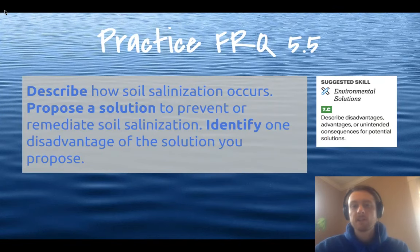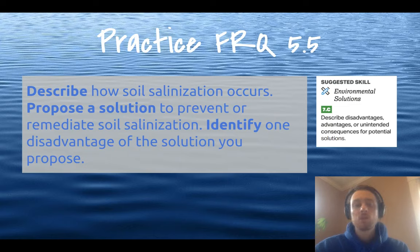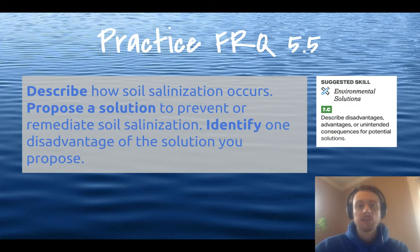Our suggested science skill for practice FRQ 5.5 today is to describe disadvantages, advantages, or unintended consequences with potential solutions. I want you to describe how soil salinization occurs, then propose a solution to prevent it, and finally identify one disadvantage of the solution that you proposed.